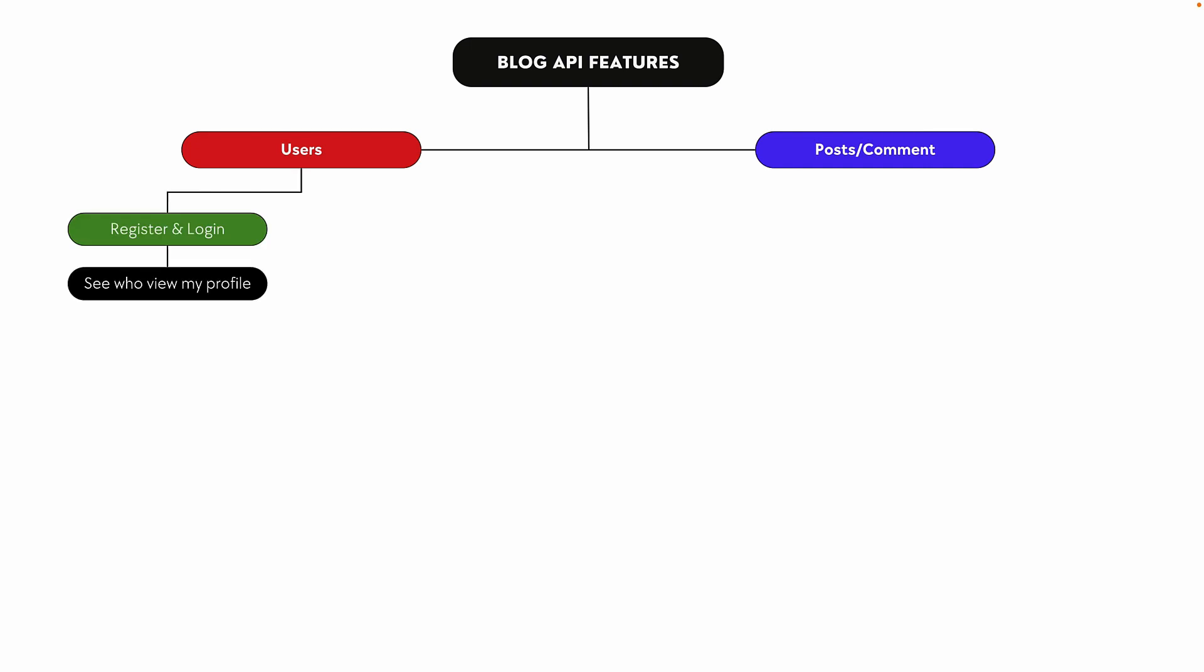We will implement a 'who viewed my profile' feature. If you go to your dashboard, you'll be able to see all the users who have viewed your profile - not only the view count but also the actual person with information about their name and other details.